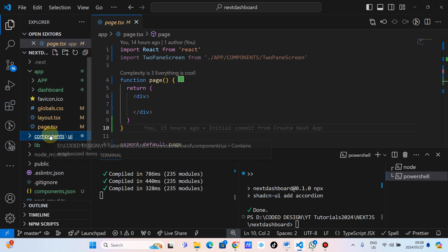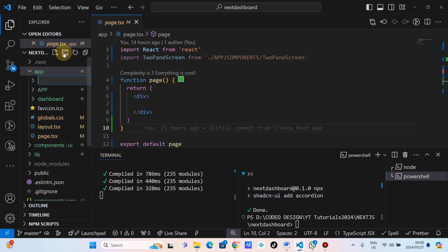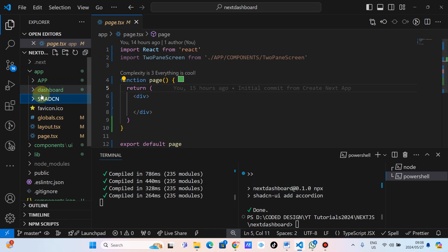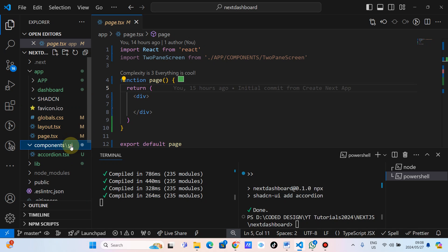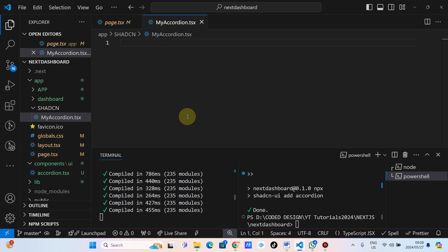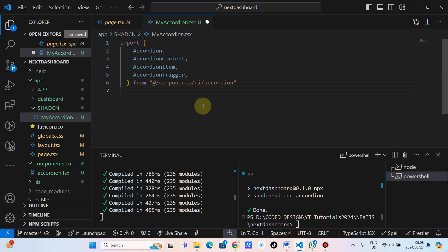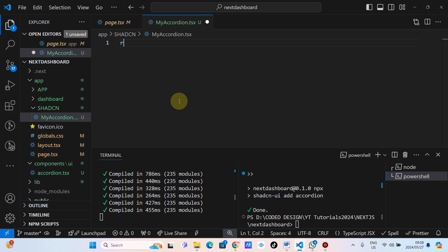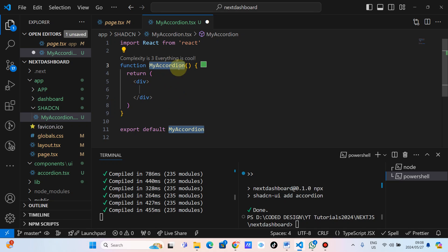We're not going to disturb that. We'll go to our app and create a folder — let's name it 'shadcn' — and then create our own components inside it. We're going to create our own accordion and name it 'MyAccordion', so we can separate it from the shadcn accordion. The first thing we do is type 'rfce' to scaffold a React functional component.